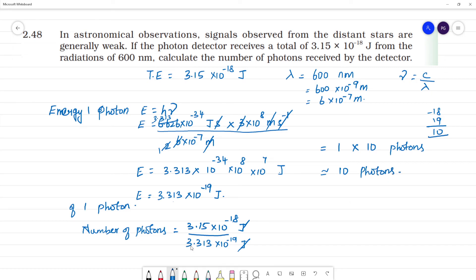So that the signal is very weak — only 10 photons. The signals are very weak. This is how we calculate the total number of photons and the total energy emitted by one photon.